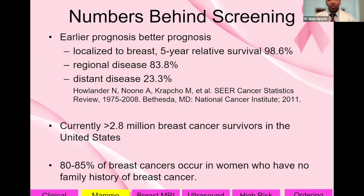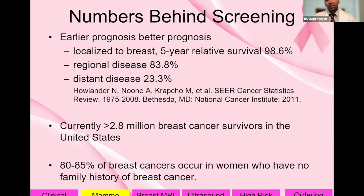Why do we do screening? If you catch breast cancer earlier with localized disease, survival is close to 100%. Regional disease — in the breast and axilla — has survival at 83.8%. When it progresses to distant metastases, such as to the lungs and bones, prognosis gets much worse. Currently over 2.8 million breast cancer survivors are in the United States, and 80 to 85% of breast cancers occur in women with no family history.